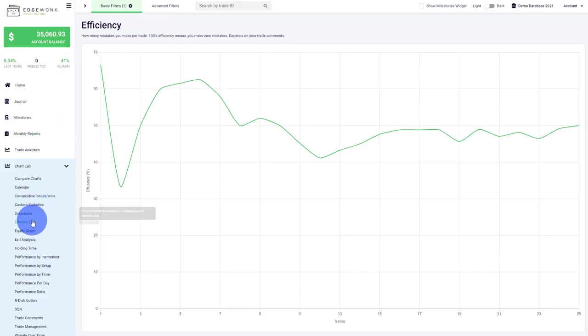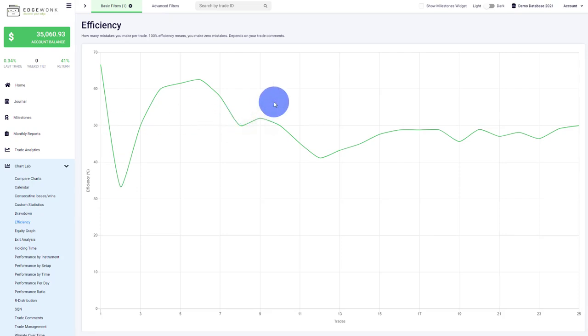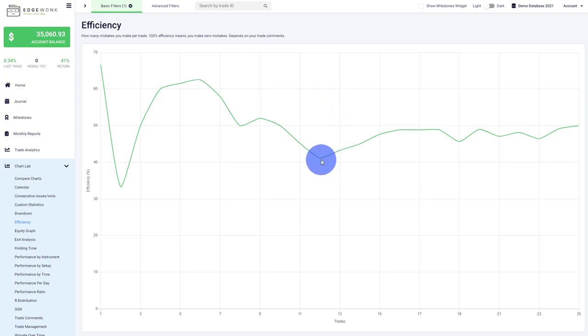Efficiency is the next metric, and it's very important because it shows you how disciplined you are in your trading or how often you've broken your rules. For example, if we go to this point, we have a trade efficiency of 41.18%, which means the trader respected his rules on 41% of his trading decisions, and 60% of the time when making a trading decision—such as entering, exiting, or managing a trade—he made a mistake.